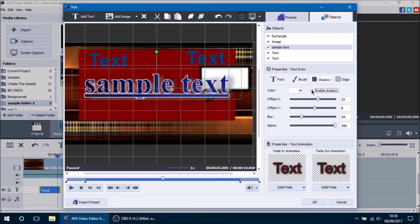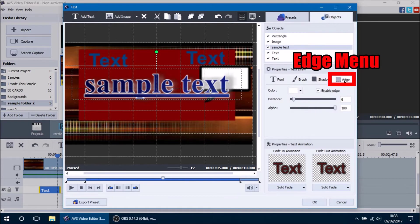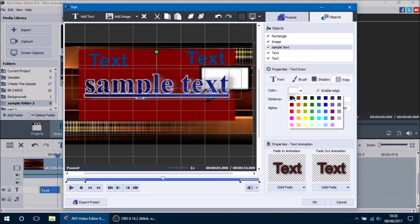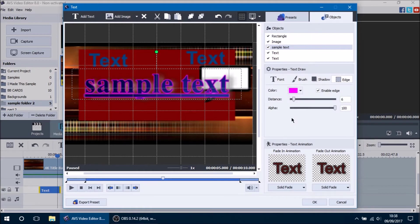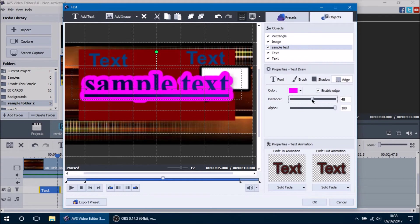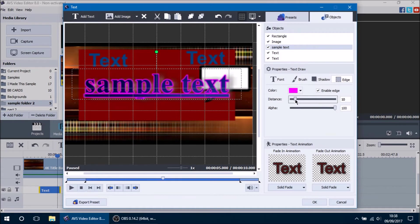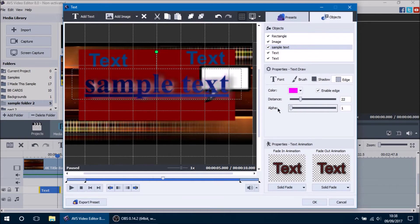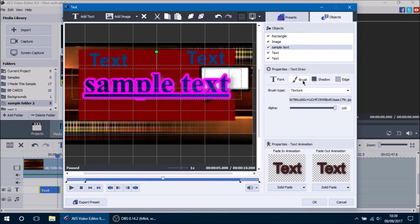The last menu option is Edge Settings, which controls the border of the text. Right now the border is white — we can change it to black or a vibrant purple. The Distance value increases the border width, which can get a bit excessive as you increase it, so be careful. The alpha controls transparency of the edge. You can also remove the edge by clicking the disable button and re-enable it the same way.